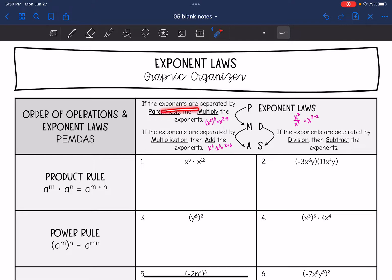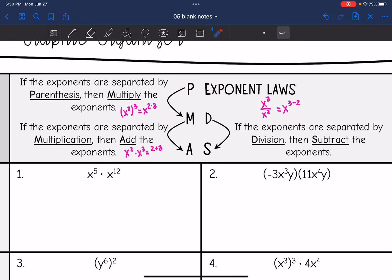So if your exponents are separated by parentheses, then you're going to multiply the exponents. So that would be something like x squared to the third — you would end up doing x to the two times three and get x to the sixth.